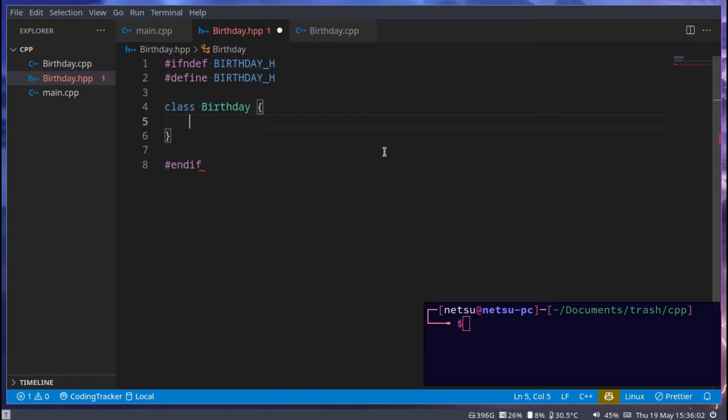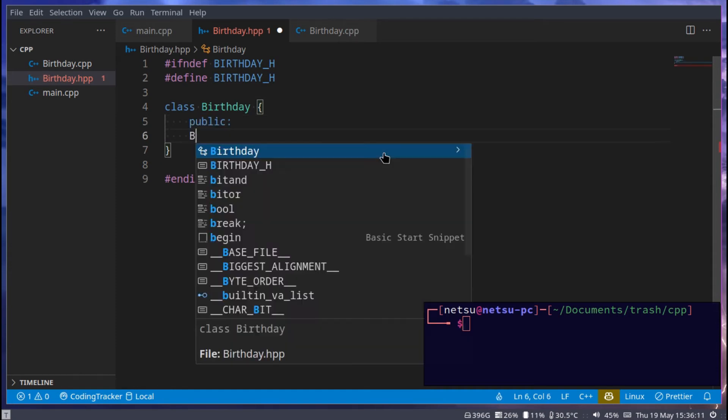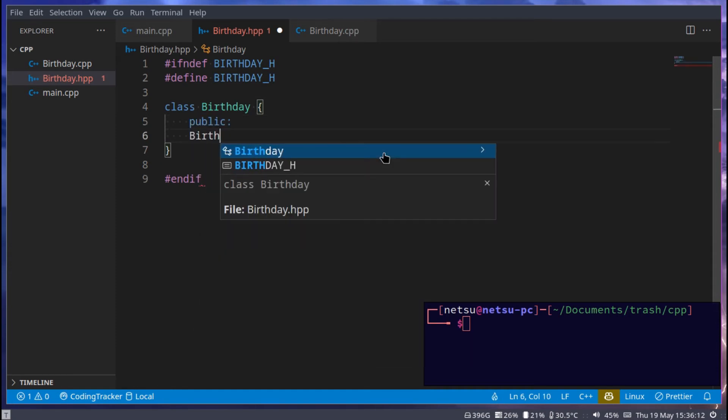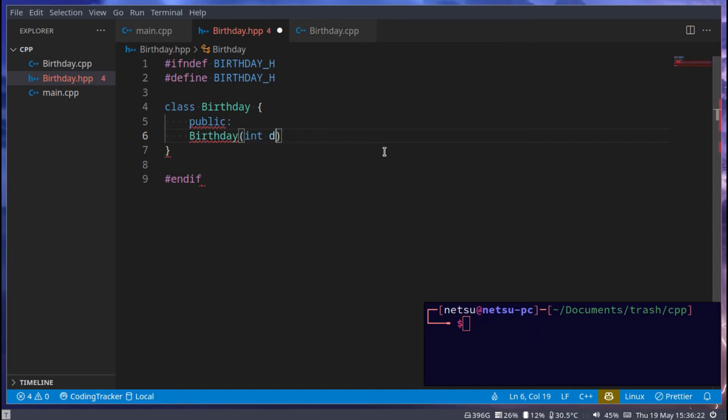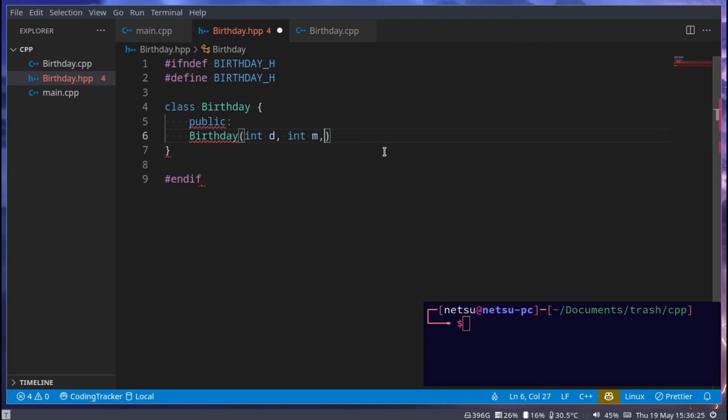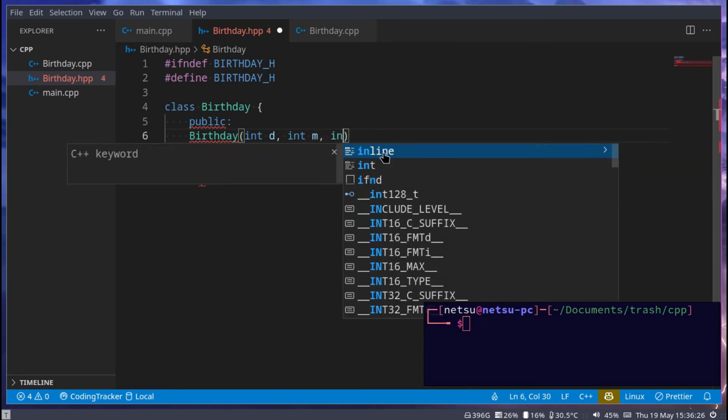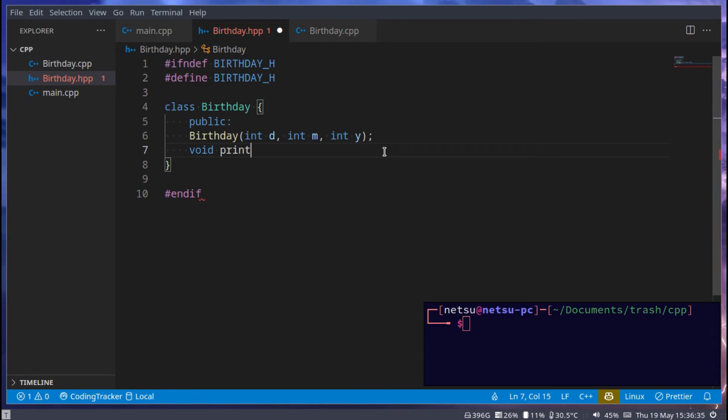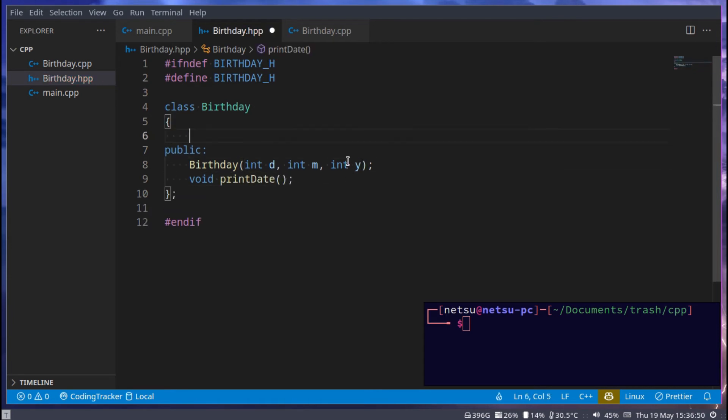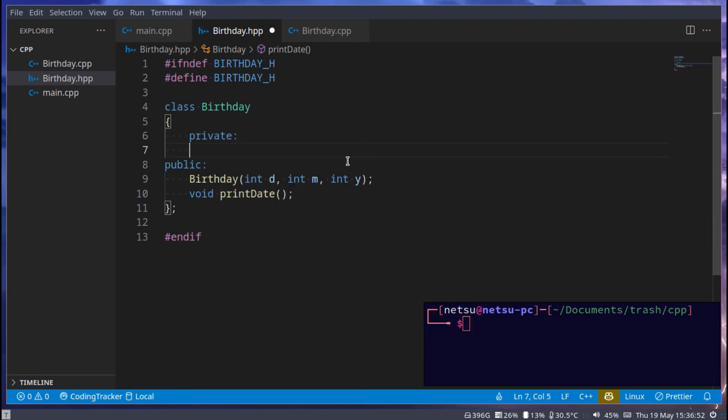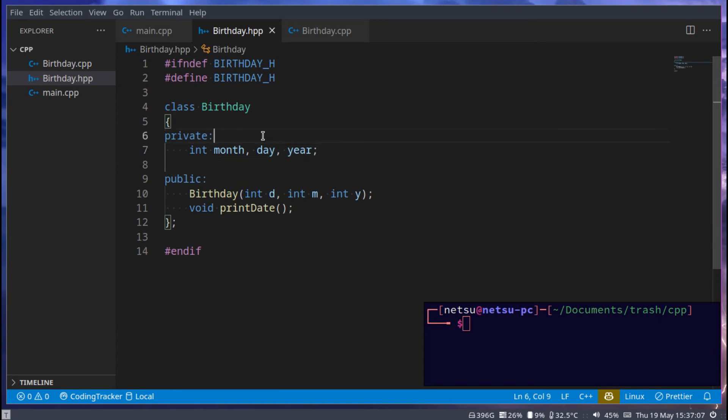And we only need two functions here that are in public. The first function is just the birthday constructor, where we have an int d for day, int m for month, and an int y for year. And then we need a function to actually just print the date. Then as for private, we can have int month, day, and year. This will hold all of the variables for us that contains the month, day, and year.